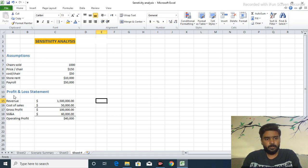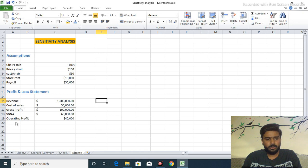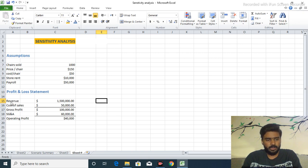Then we come to profit and loss statement. Profit and loss statement consists of revenue, cost of sales, gross profit, SG&A, and operating profit. First of all we see the revenue.